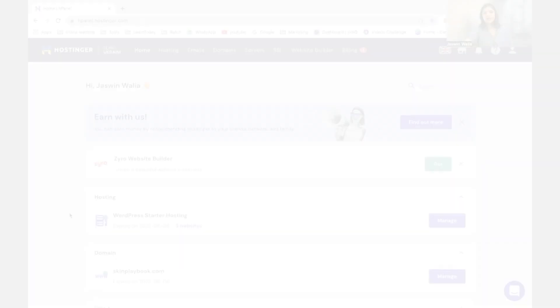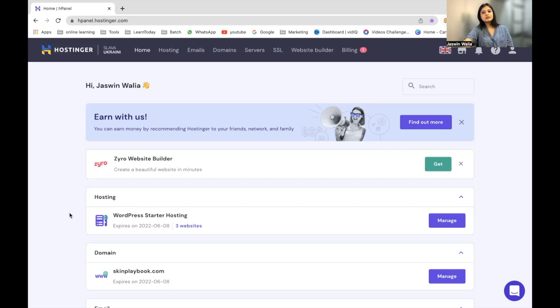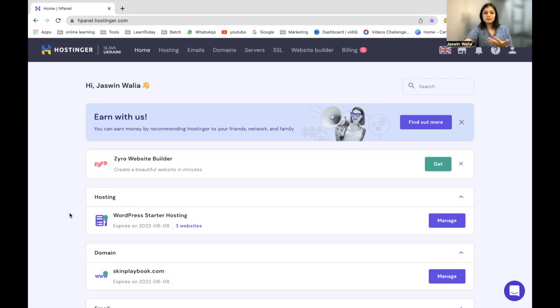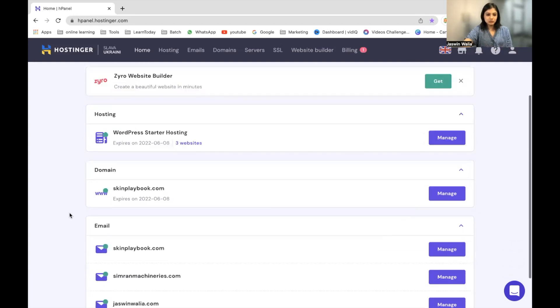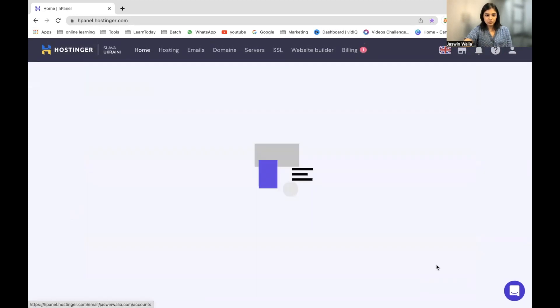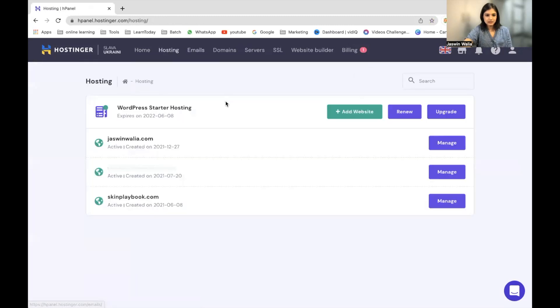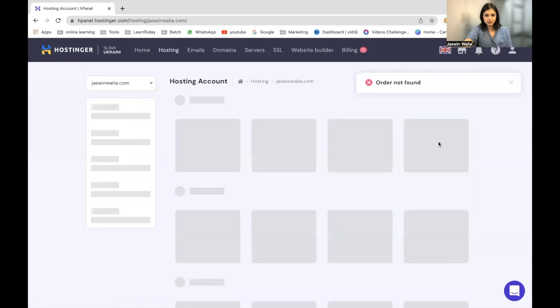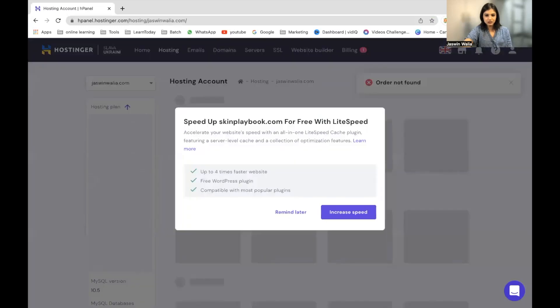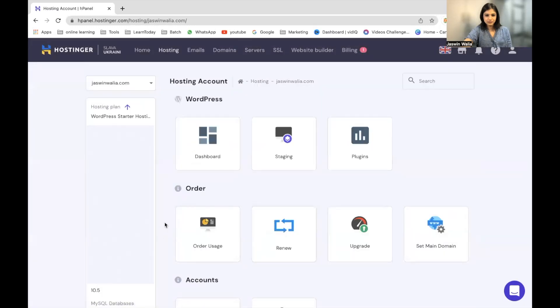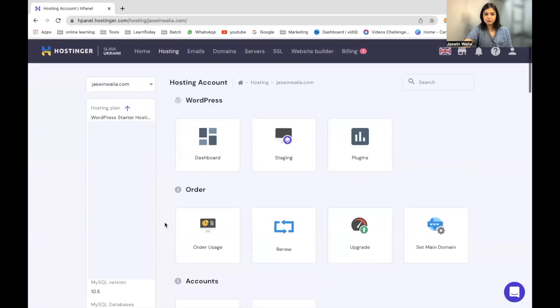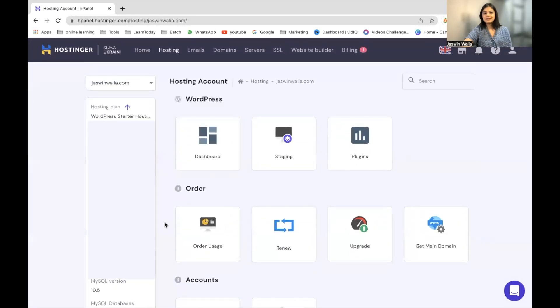All right. So once you have logged into your DNS provider dashboard, for me, it's Hostinger. Yours could be GoDaddy or anything else. You just have to log in to your service provider. And once you do that, let me just open up my hostings. And from here, I can just go to justsomvalia.com and manage. All right. Now we have to paste the TXT record.